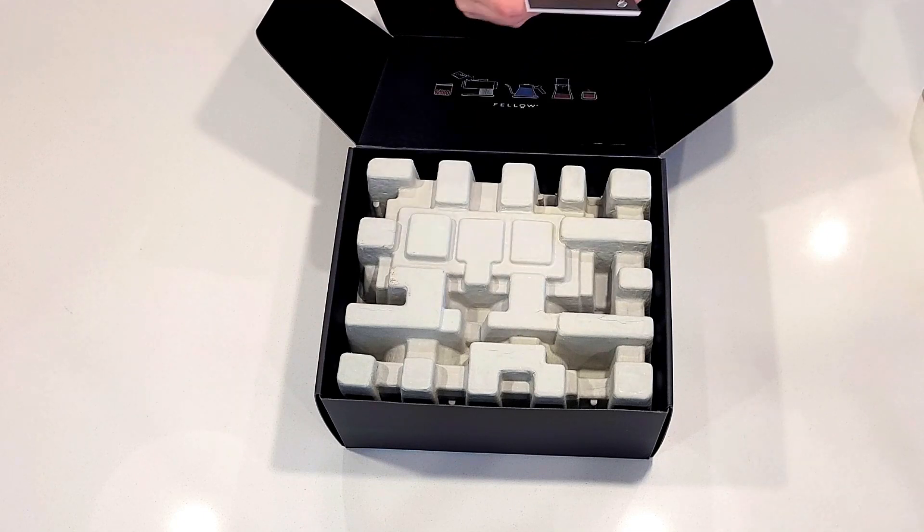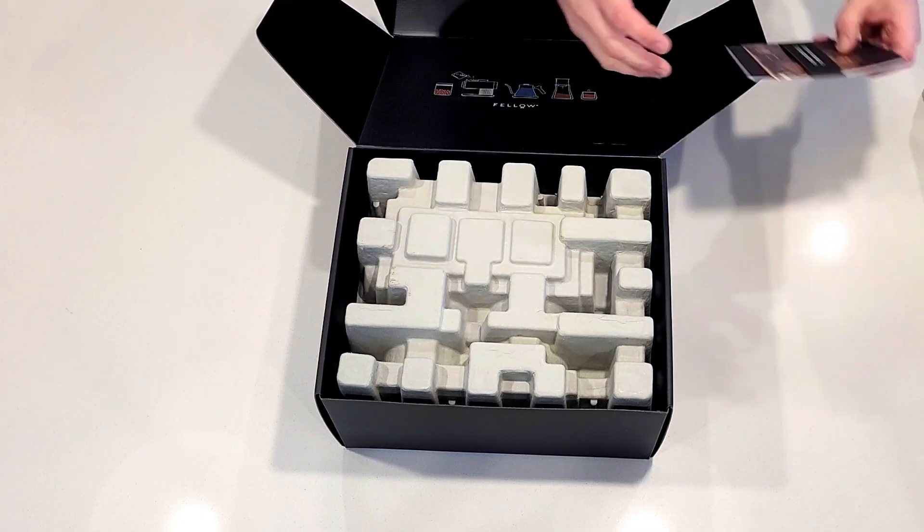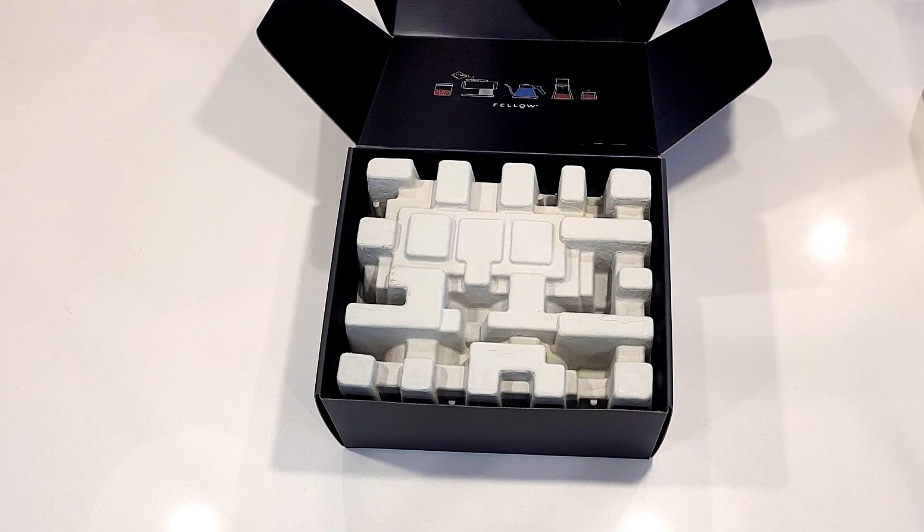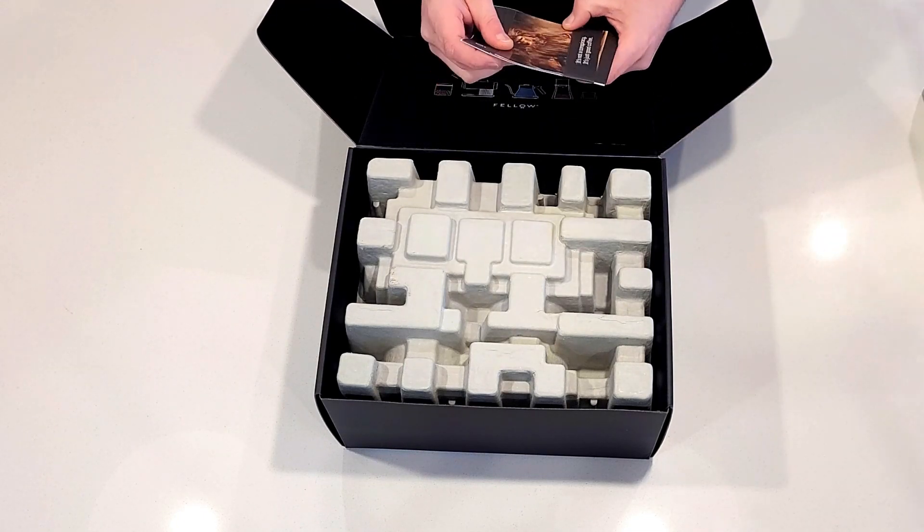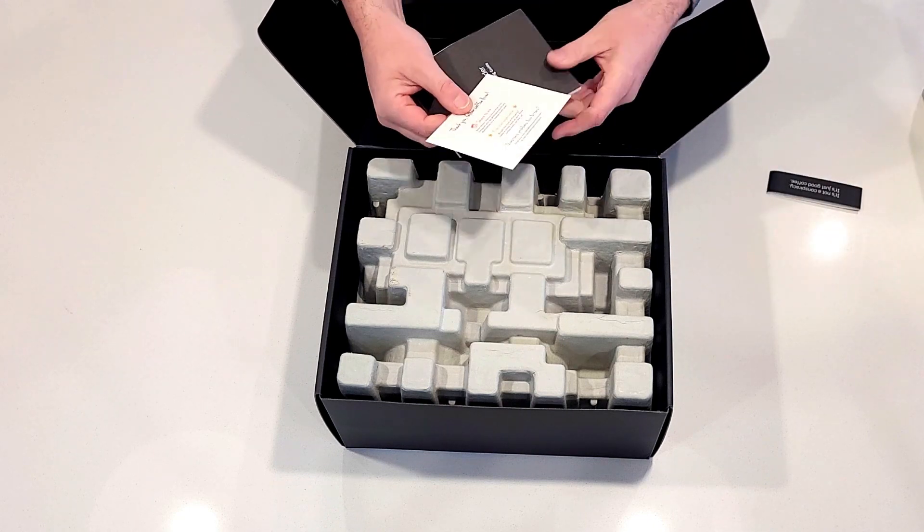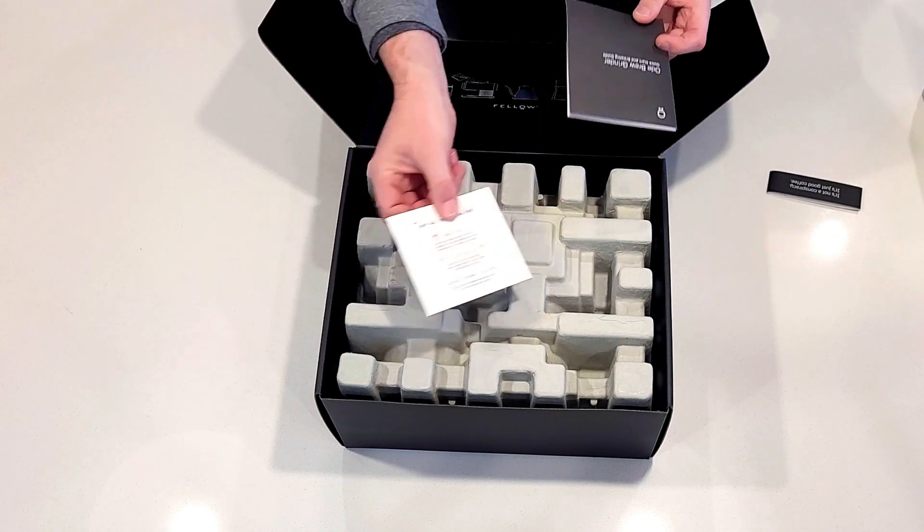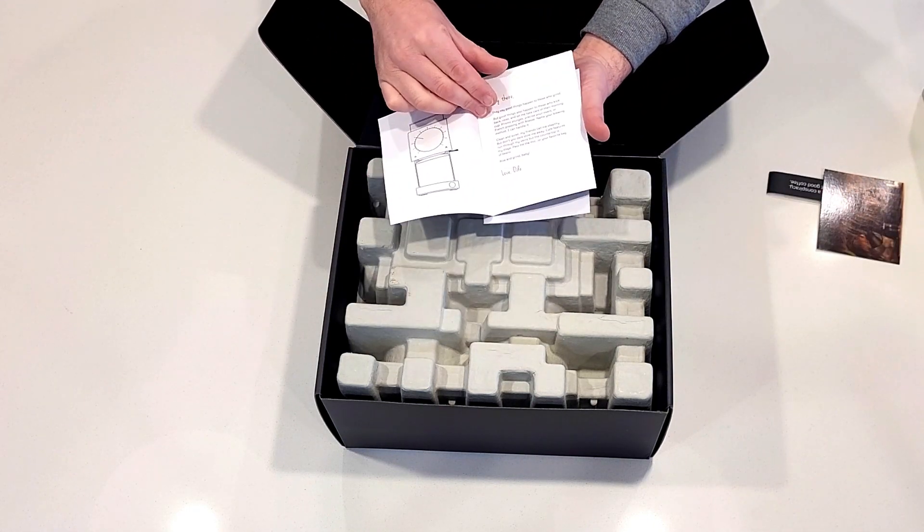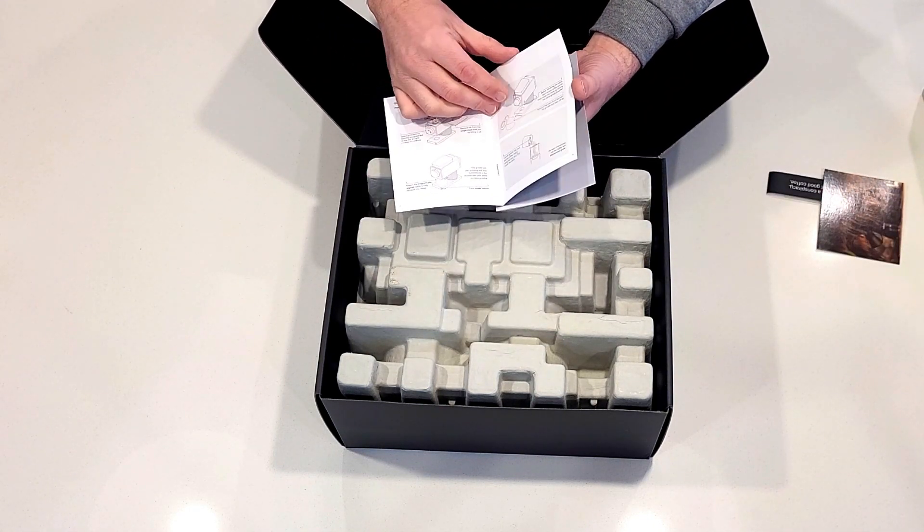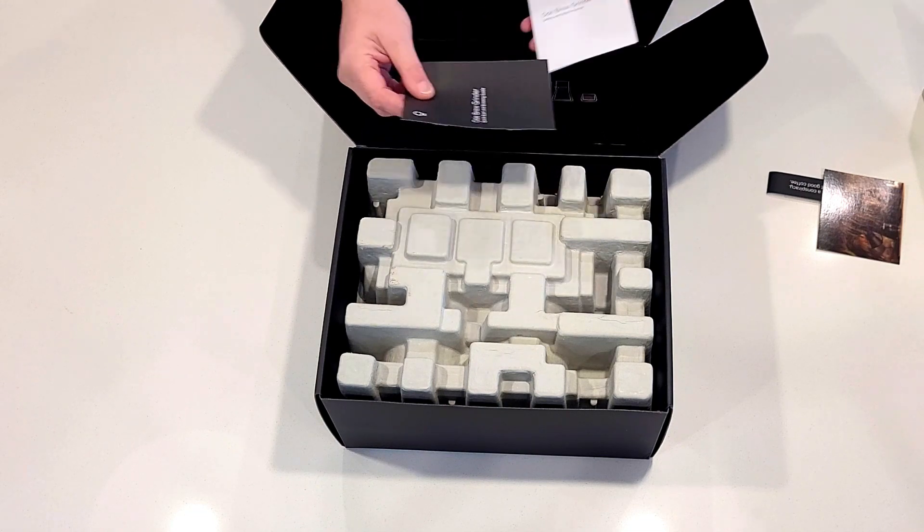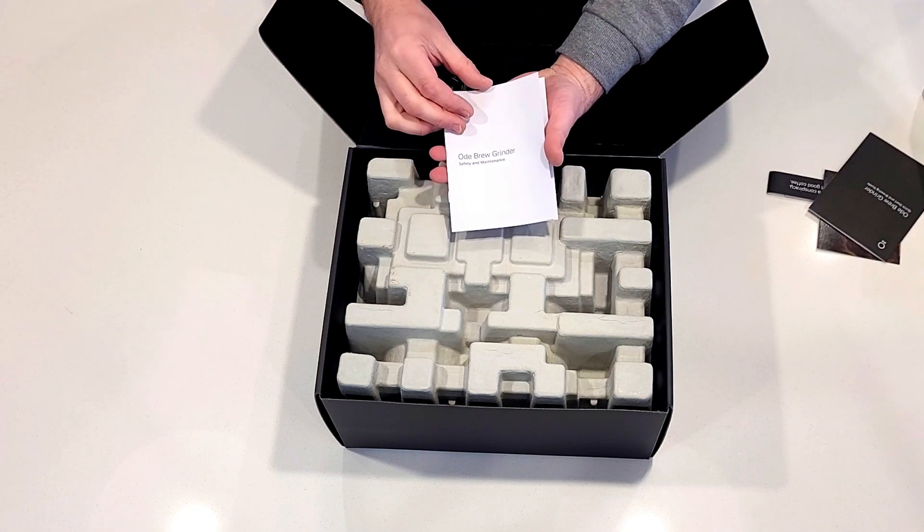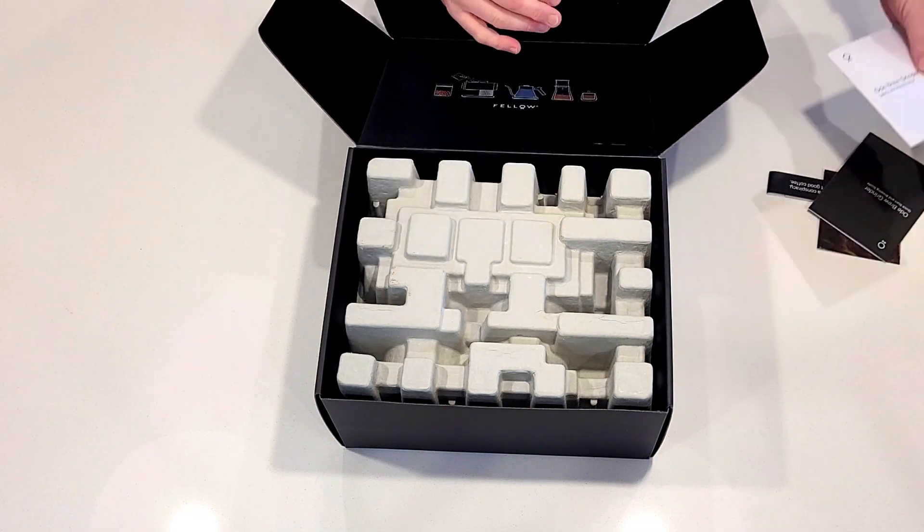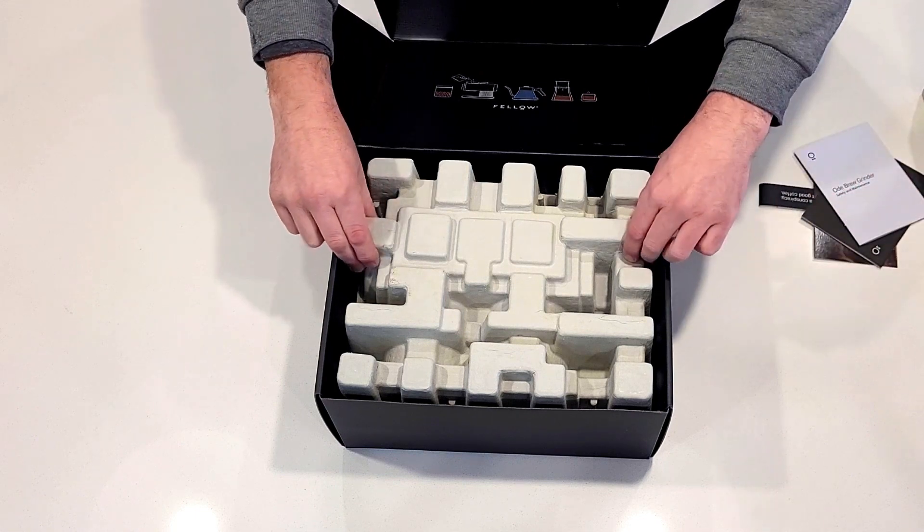This comes with an instruction manual that tells you how to use the grinder, obviously some care instructions and other bits and pieces. Stuff you'd expect from a grinder, from any equipment really.